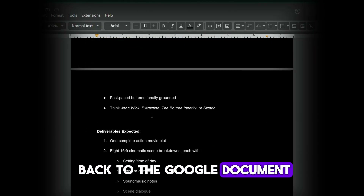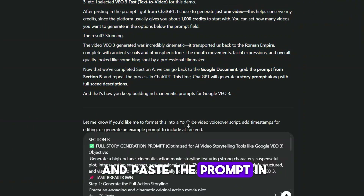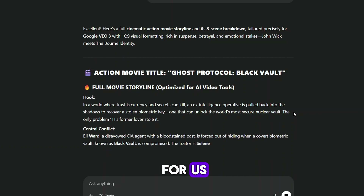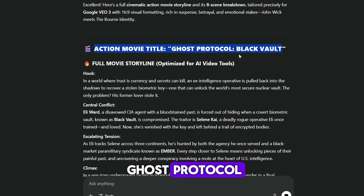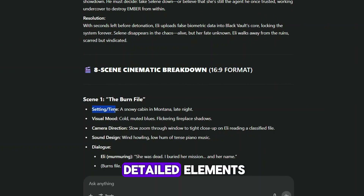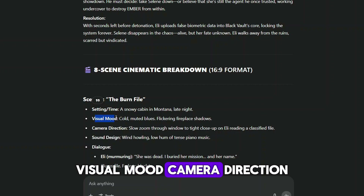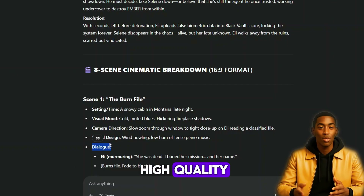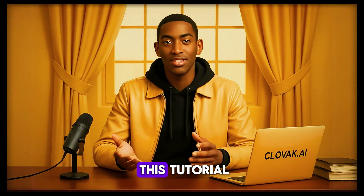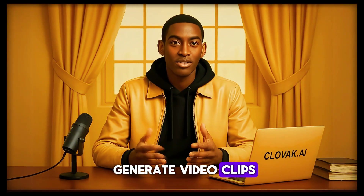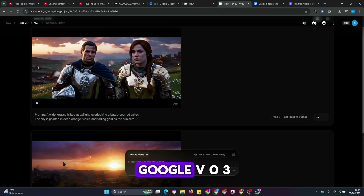Now that we've completed Section A, we're going to head back to the Google document and copy the prompt from Section B. We'll return to ChatGPT and paste the prompt in. ChatGPT will generate a full cinematic action story — in this case, the title it gave is Ghost Protocol. ChatGPT breaks the story into several scenes, each including detailed elements like setting and time, visual mood, camera direction, sound design, and dialogue. For this tutorial, we're going to select just four scenes and use them to generate video clips. I'll copy the first scene's prompt and head straight into Google VO3.